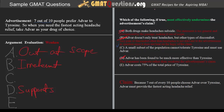Answer E: Advar costs 75% of the total price of tyrosine. What we get here is a situation similar to C, in that it provides an alternative explanation as to why 7 out of 10 people would prefer Advar to tyrosine. Because Advar costs only 75% of the total price of tyrosine, this might lead people to purchase it in higher amounts since they pay 25% less. If that were the case, it would weaken the advertiser's claim, since the claim is based on that statistic itself.